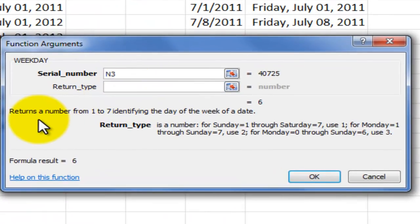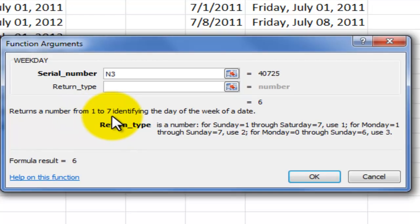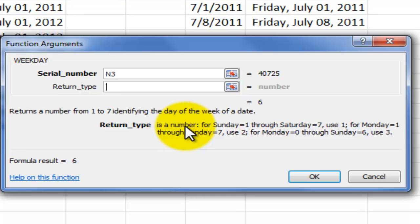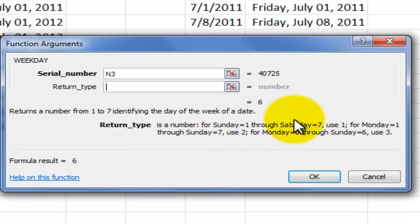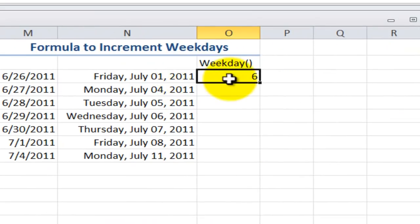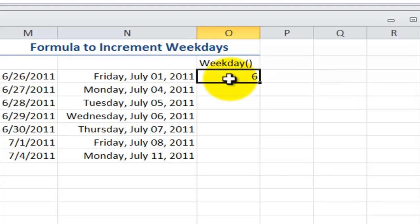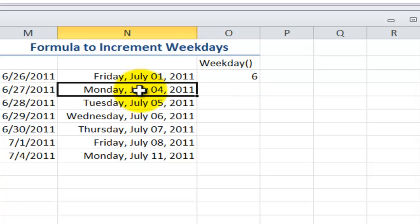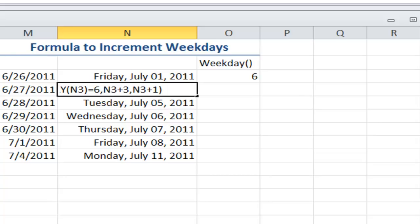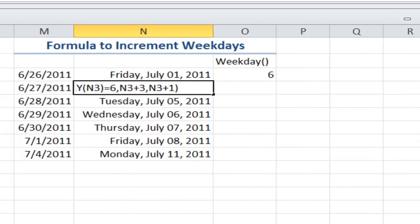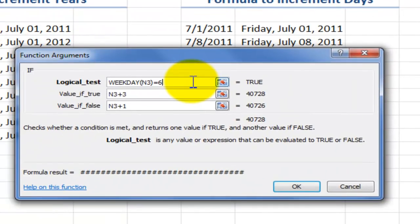The second argument, the return type. So it's going to return a number from one to seven. Well, that makes sense for a weekday. And in this case, you have arguments down here, you have options. The default is that Sunday is going to be day number one. So in this case, I'm pointing to a starting cell, which is a Friday. So notice that the result is six. If Sunday is one, then Friday is going to be six.